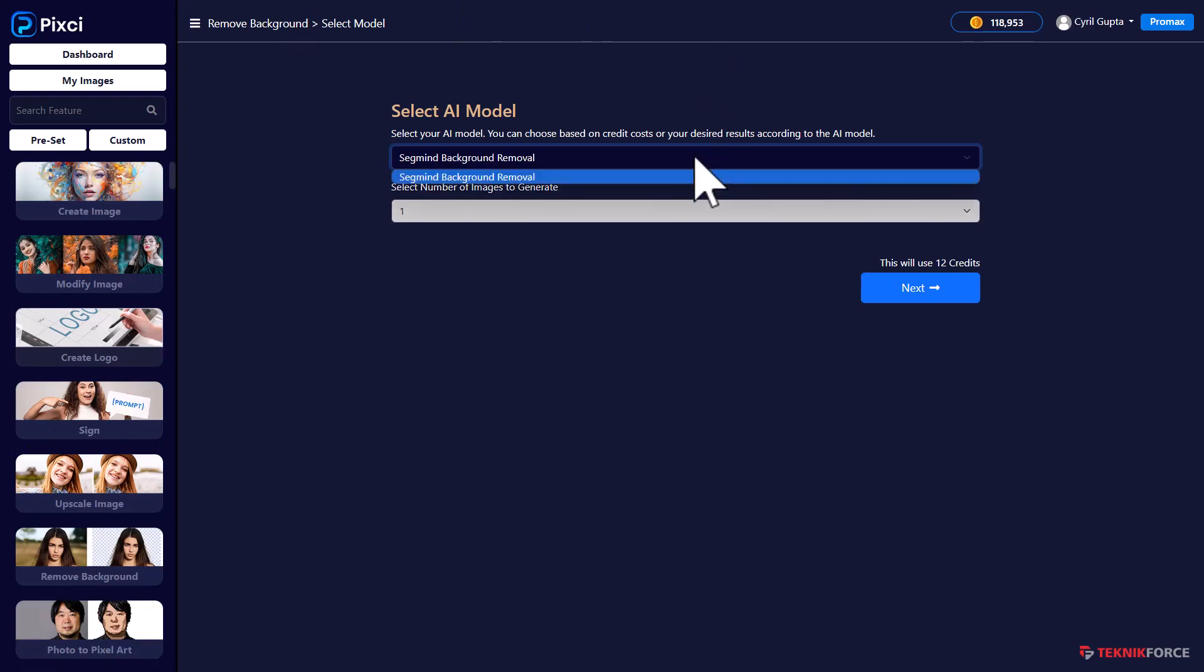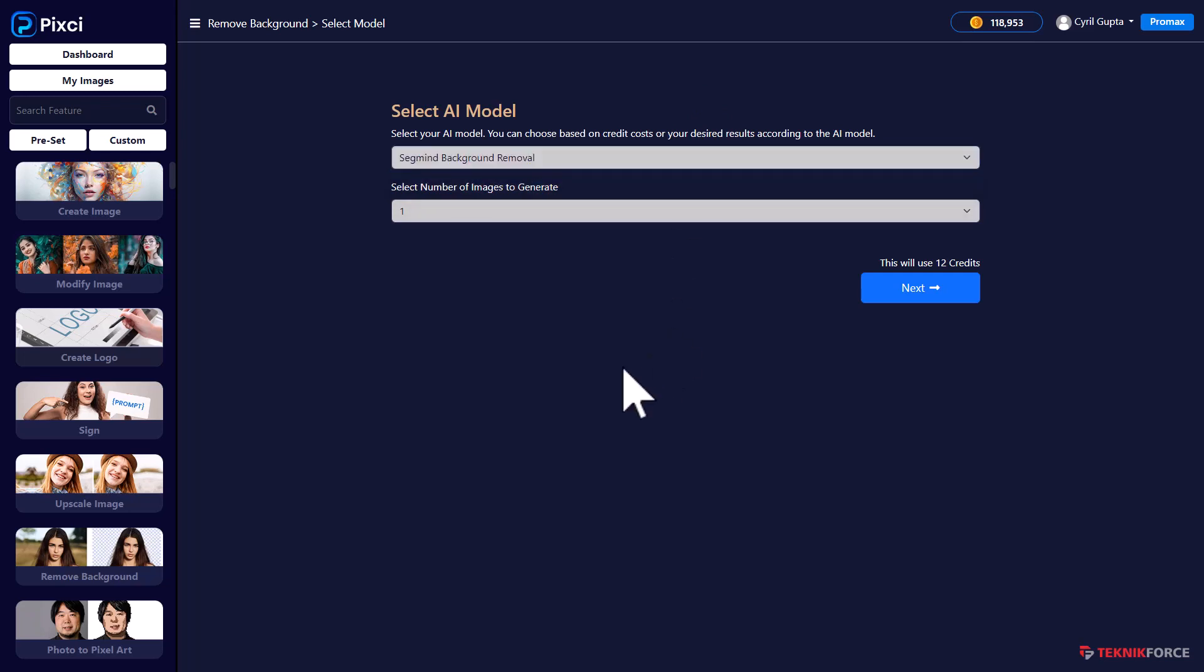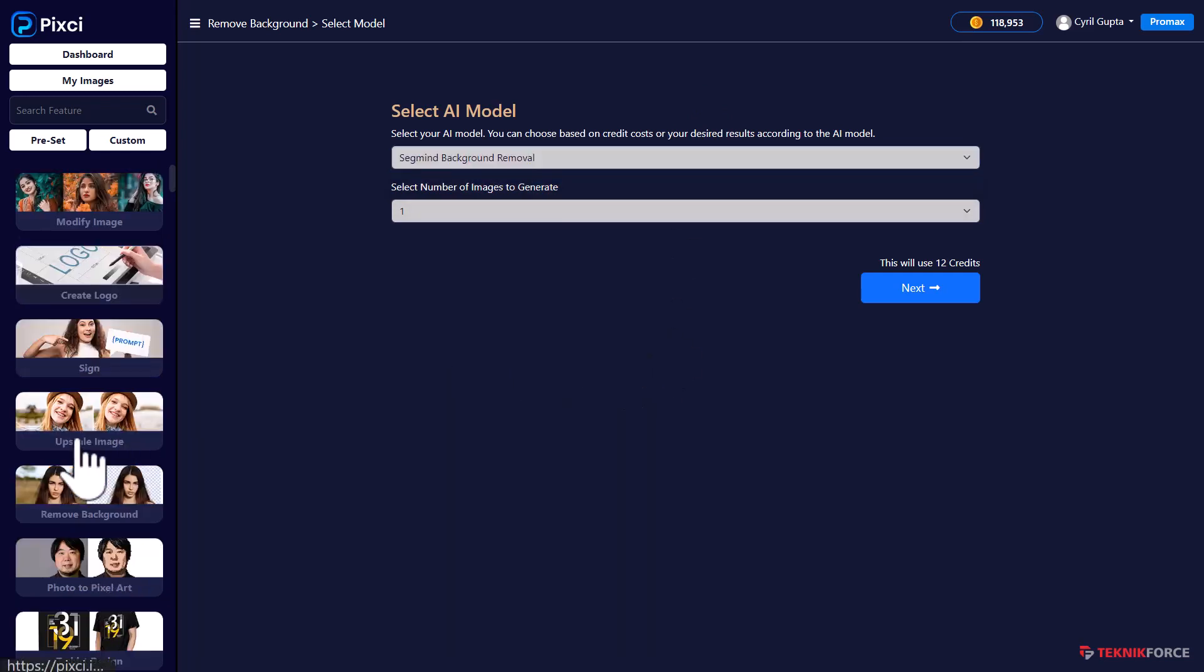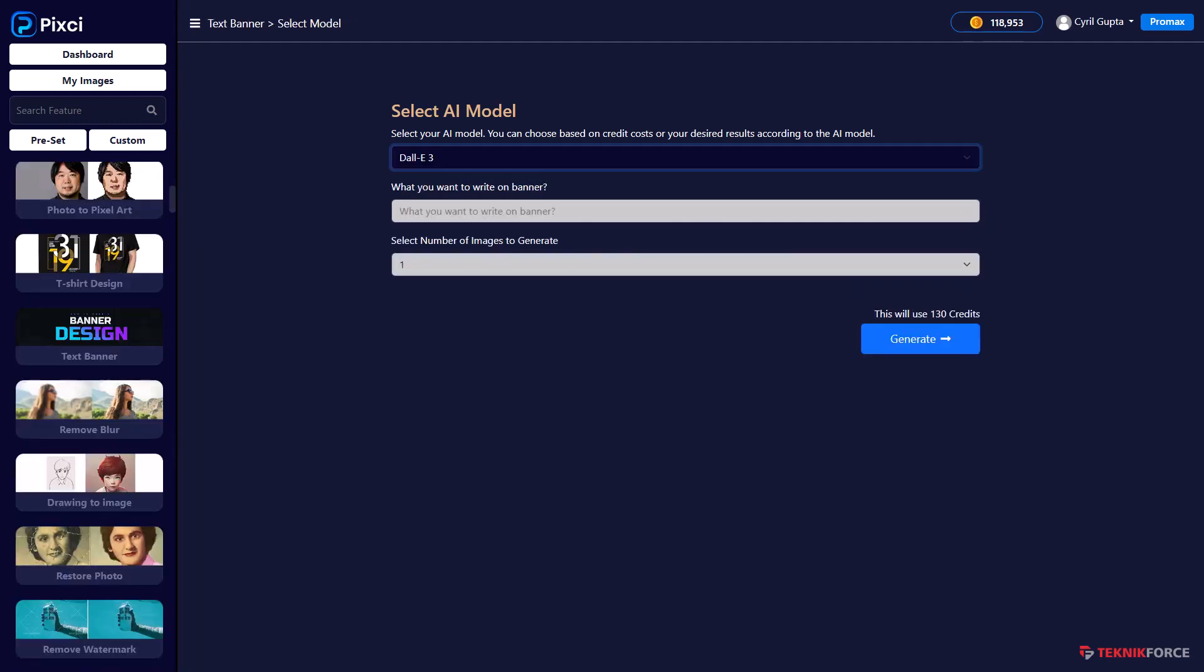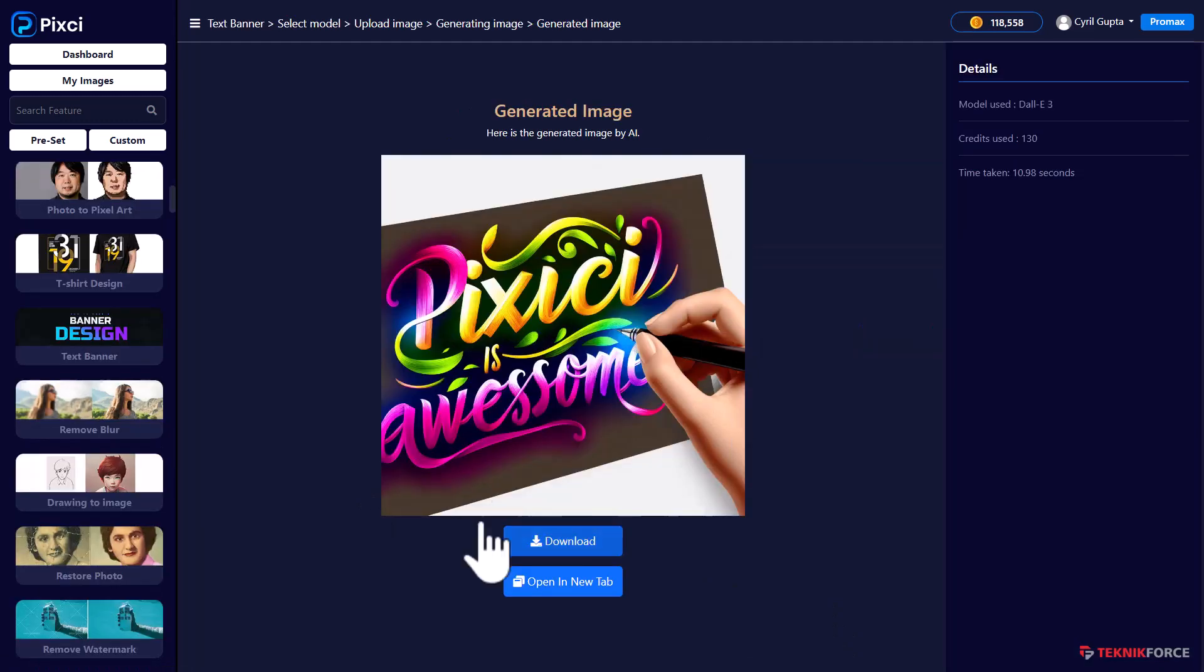So if only one or two or three AIs can do a particular task out of the workloads, Pixie will just recommend that one. So if you want to use DALI 3 to remove backgrounds, it's not going to happen. But SegMind does it. And Pixie gives you the exact solution for every purpose. Let's try to create a banner design now. Look at this beautiful art that DALI created.